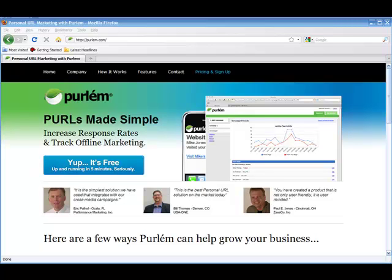Hi, this is Marty Thomas. Today we're going to run through, just real quick, the process of getting up and running live with a personal URL landing page using Perlm.